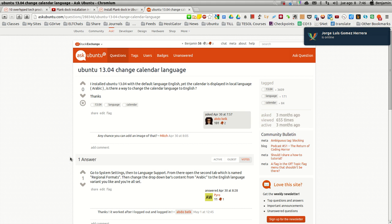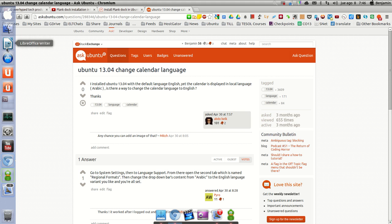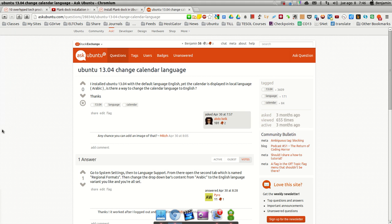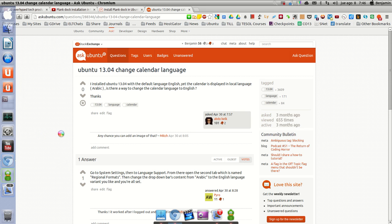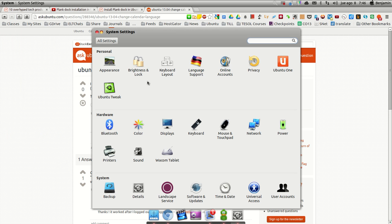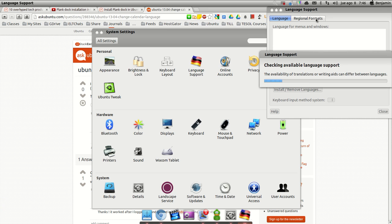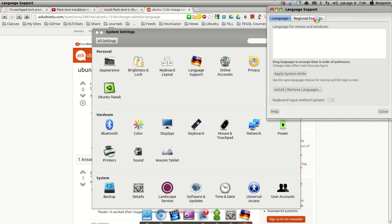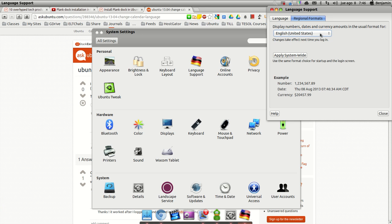So if I go to System Settings, Language Support, Regional Settings, I've indicated English here, Apply Systemwide, and it still appears in Spanish.